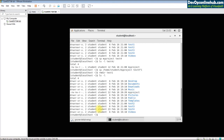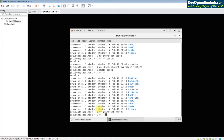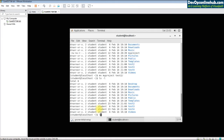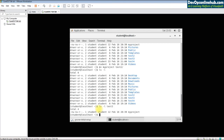To delete a directory, use 'rmdir' — for example, 'rmdir test1' deletes it. To move a file, use the mv command — 'mv myproject test2' moves myproject into the test2 directory, and then it no longer exists in the original location.